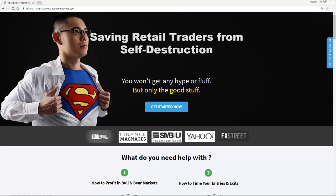Before I get to this video, I want to share with you something that would help you in your candlestick pattern training series. Go down to my website, tradingwithreiner.com.